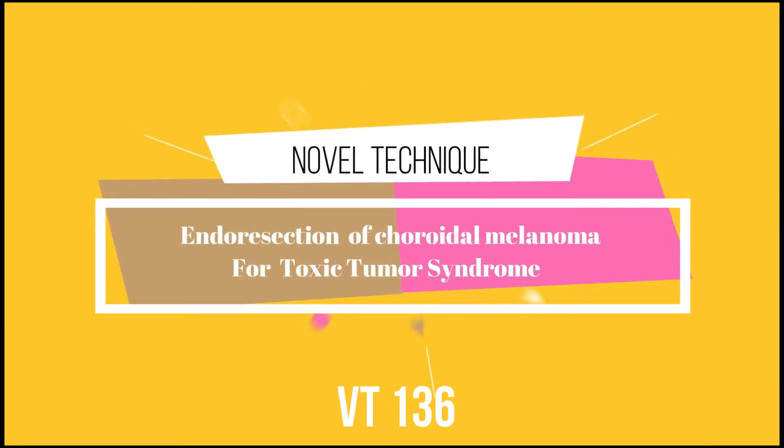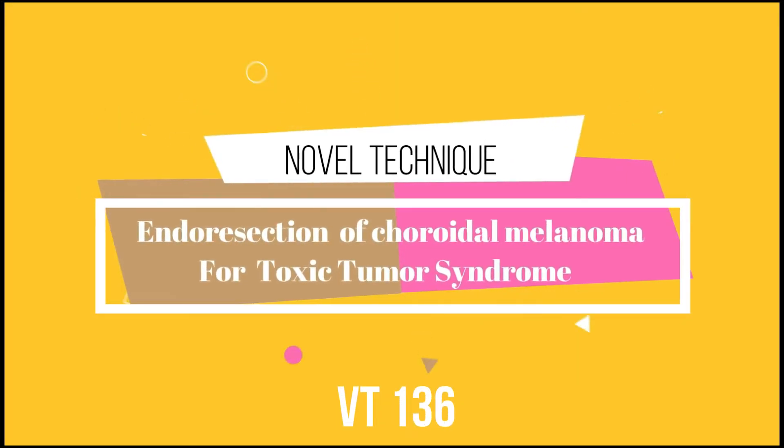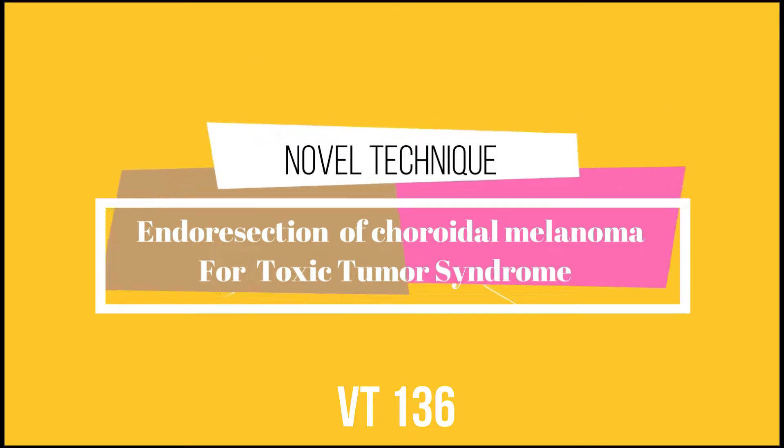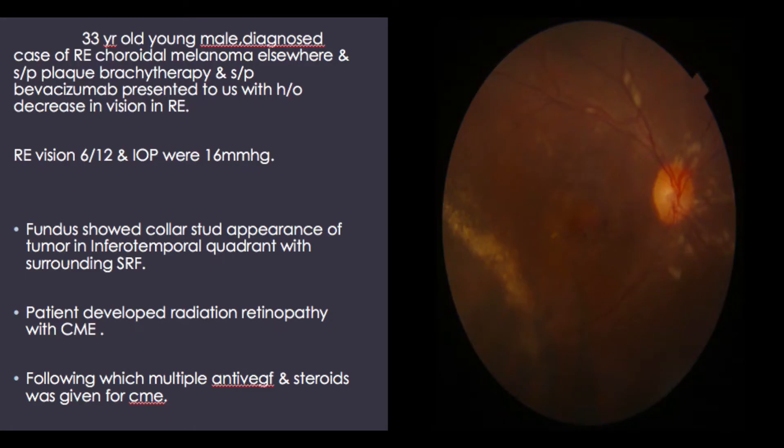The title of my video is A Novel Technique: Endoresection of Choroidal Melanoma for Toxic Tumor Syndrome. My patient is a young male who has a diagnosed case of right eye choroidal melanoma elsewhere, status post plaque brachytherapy and anti-VEGF, presented to us with a decrease in vision in the right eye.